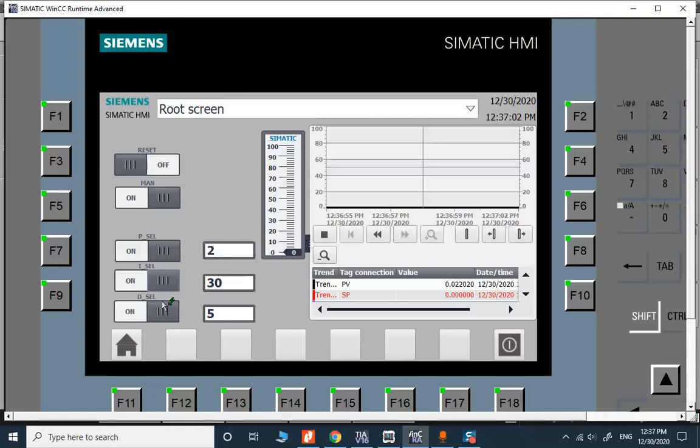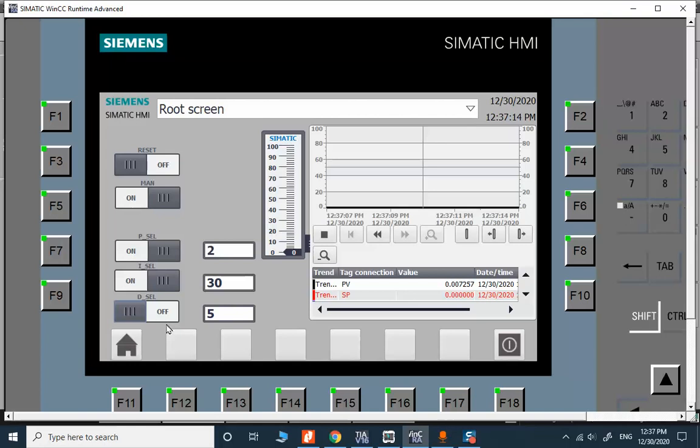Now it's possible for you to select or deselect any modes: P, I, or D. For most of the applications in industrial applications at least we have PI.